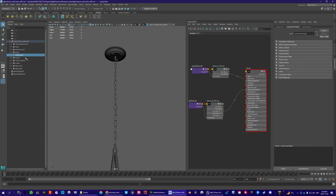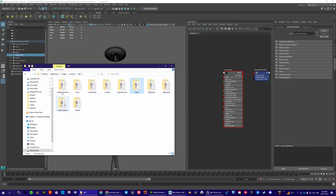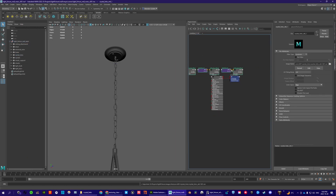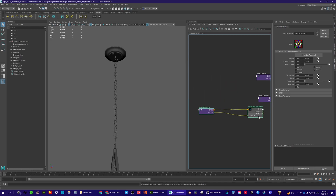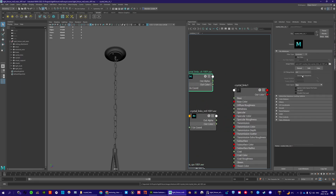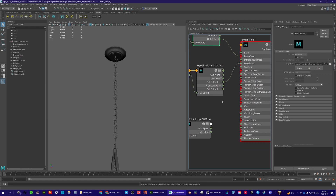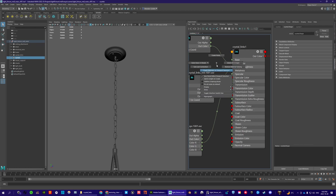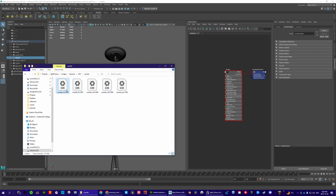Now crystal links. The crystal links are metal, so we're going to use color, metal, and specular roughness. Set the color map to ACES CG, plug it into base color; metal goes into metalness; specular roughness goes into specular roughness. That's crystal links done.